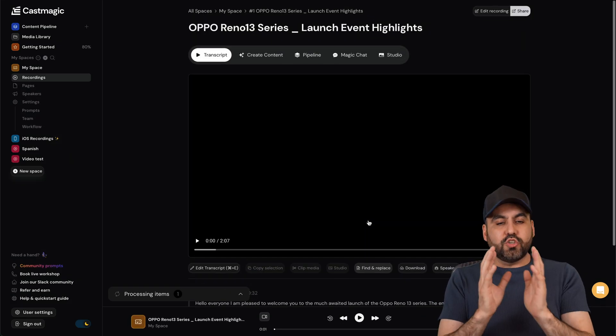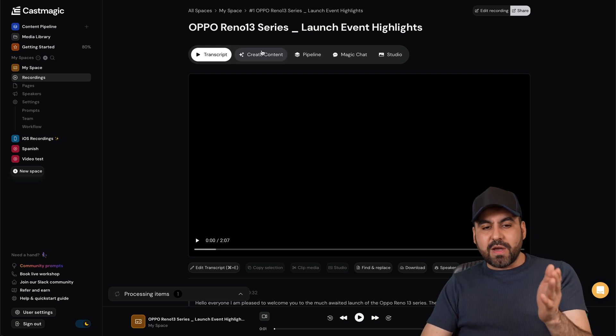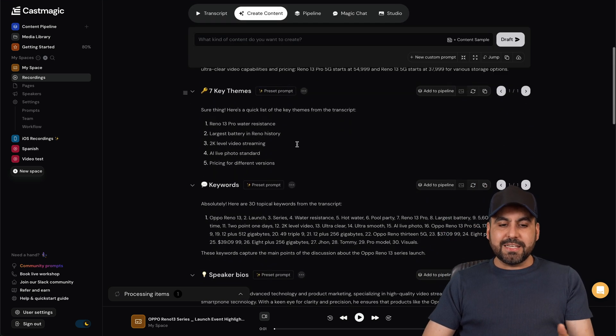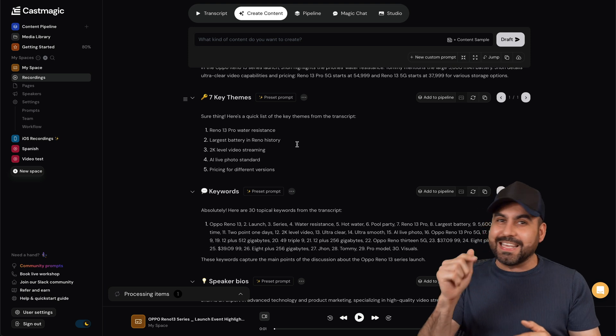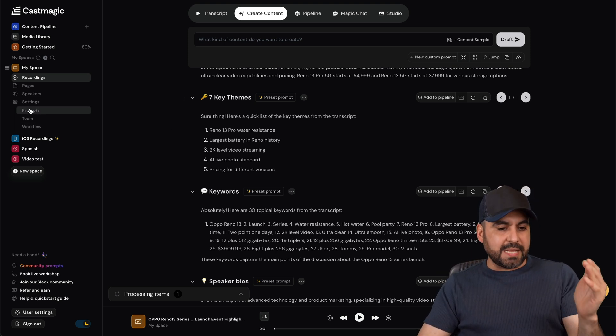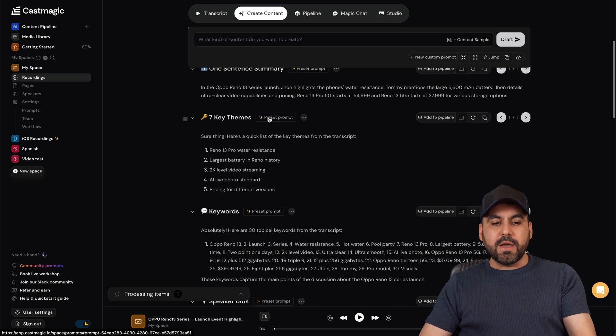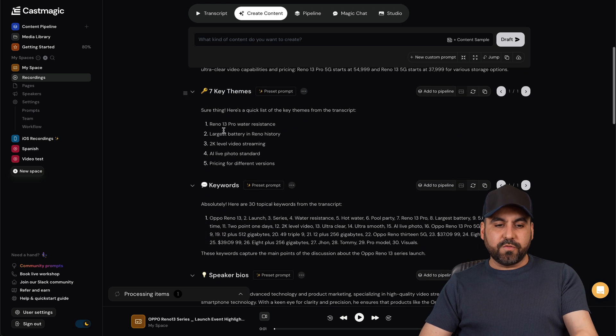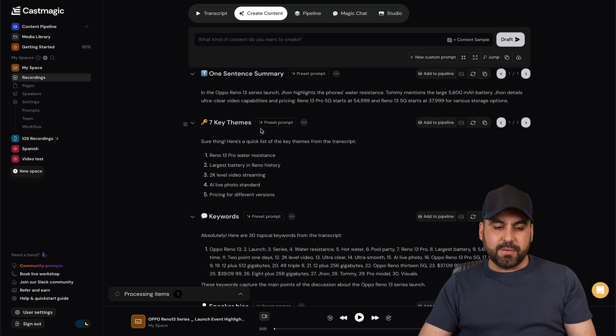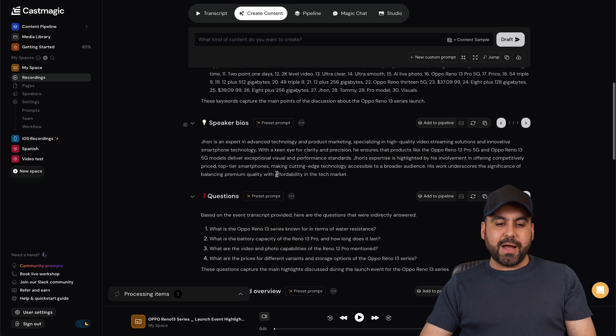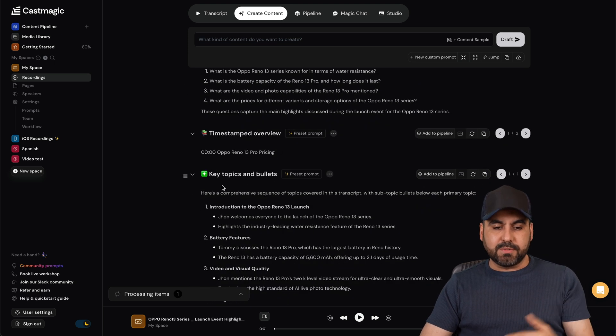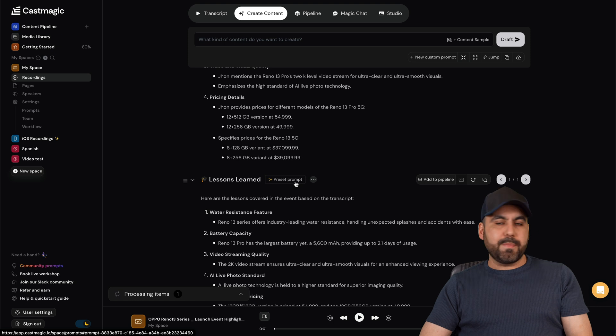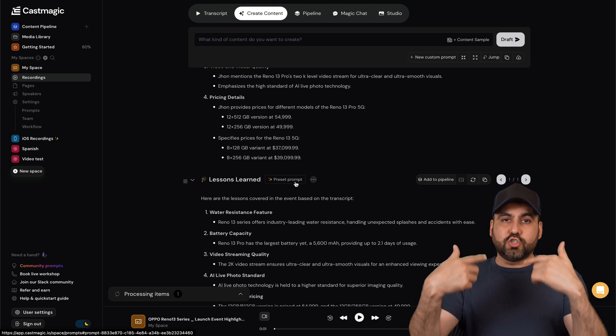Okay, so that's one of the ways that you can use this. And then you have the Create Content. In this section is where the prompts actually kick in. That means that the prompts that I have available here, previously created, will be automatically generated for each one of these. So for example, there's a prompt for seven key themes, keywords, speaker bios, questions, timestamps, key topics and bullets.